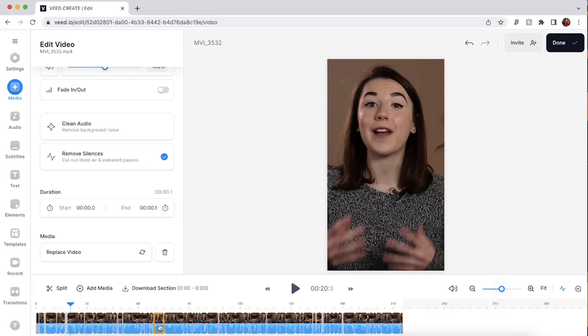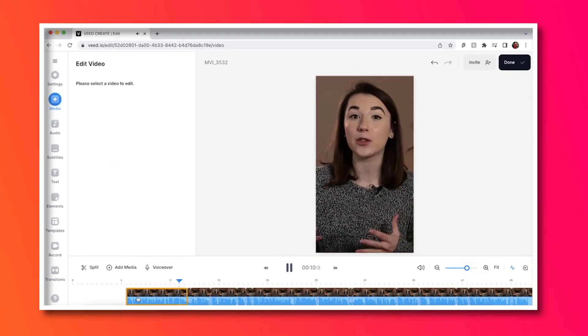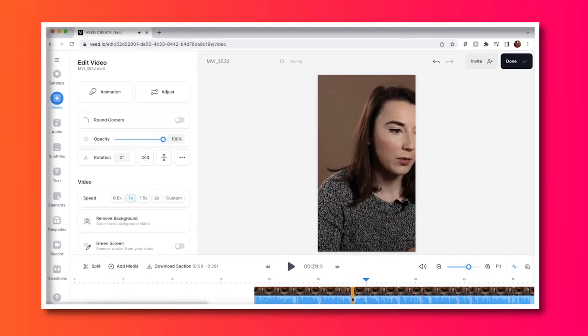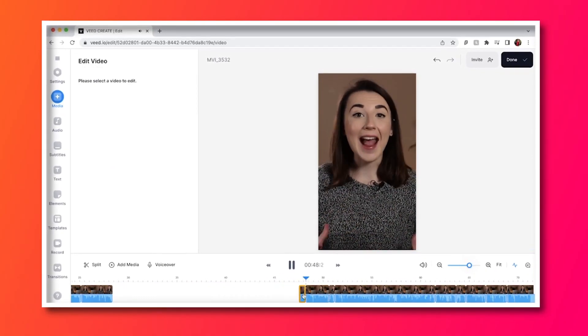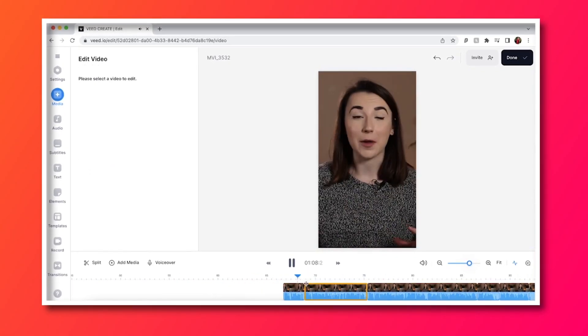I now have all these edits in my timeline and I can quickly go through and delete any bad takes that I know I won't use for my final video.